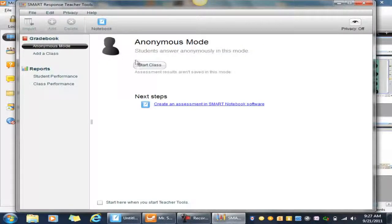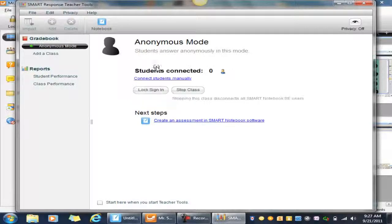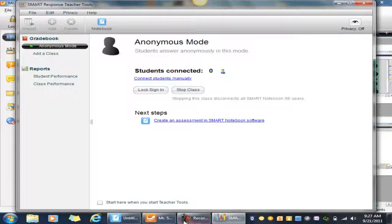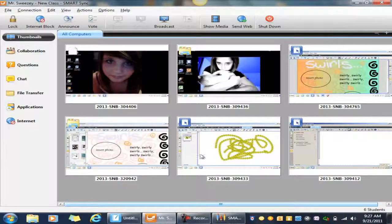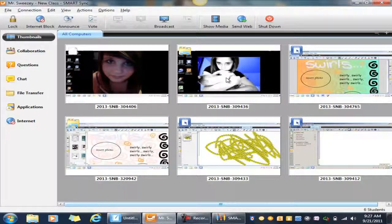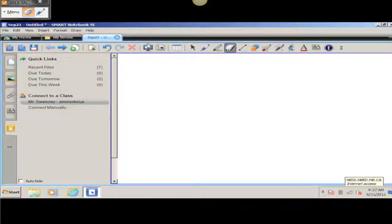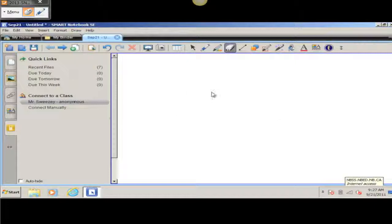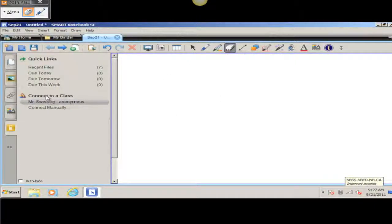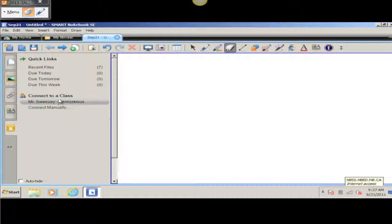Okay, now the students are going to be given an option to actually log in. So I'm going to go to the screen down here, and as you can see, this is when they open up in their notebook version, the Student Edition. They're going to have Connect to a Class right here. It's going to show them my name and that I'm in anonymous mode, and when they double-click on that, then it's going to sign them in. Let's just do that right now.